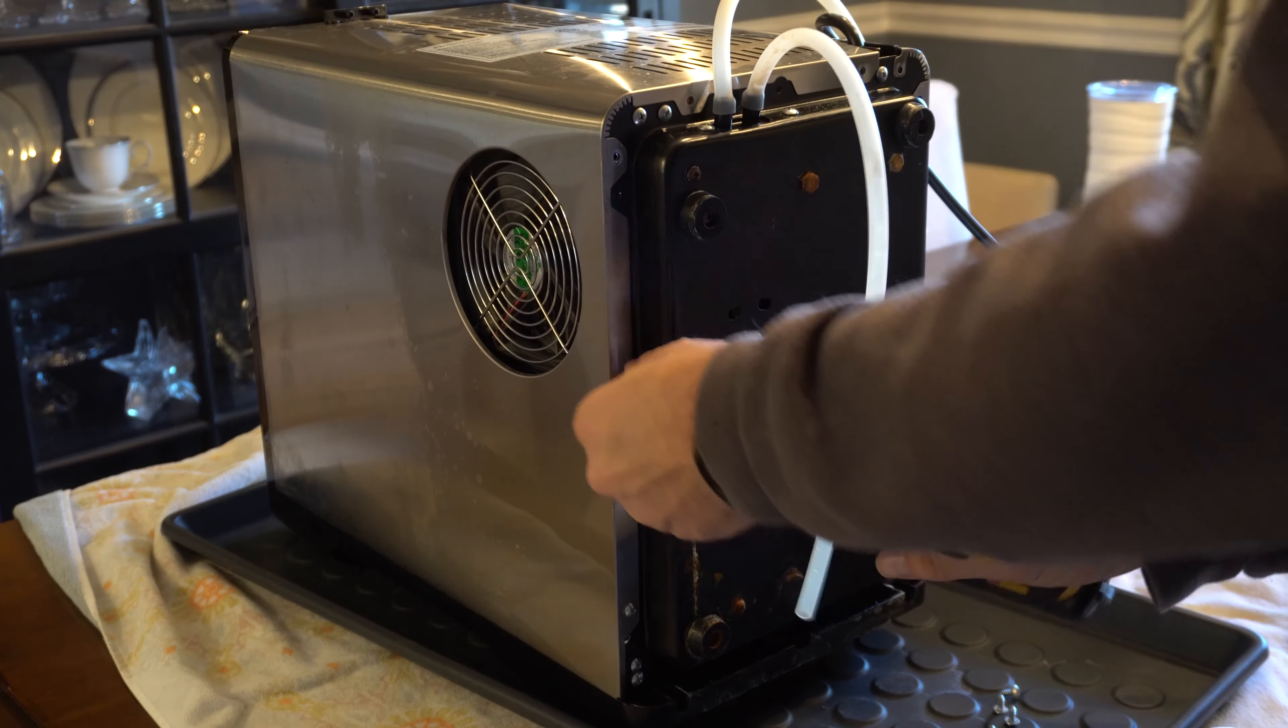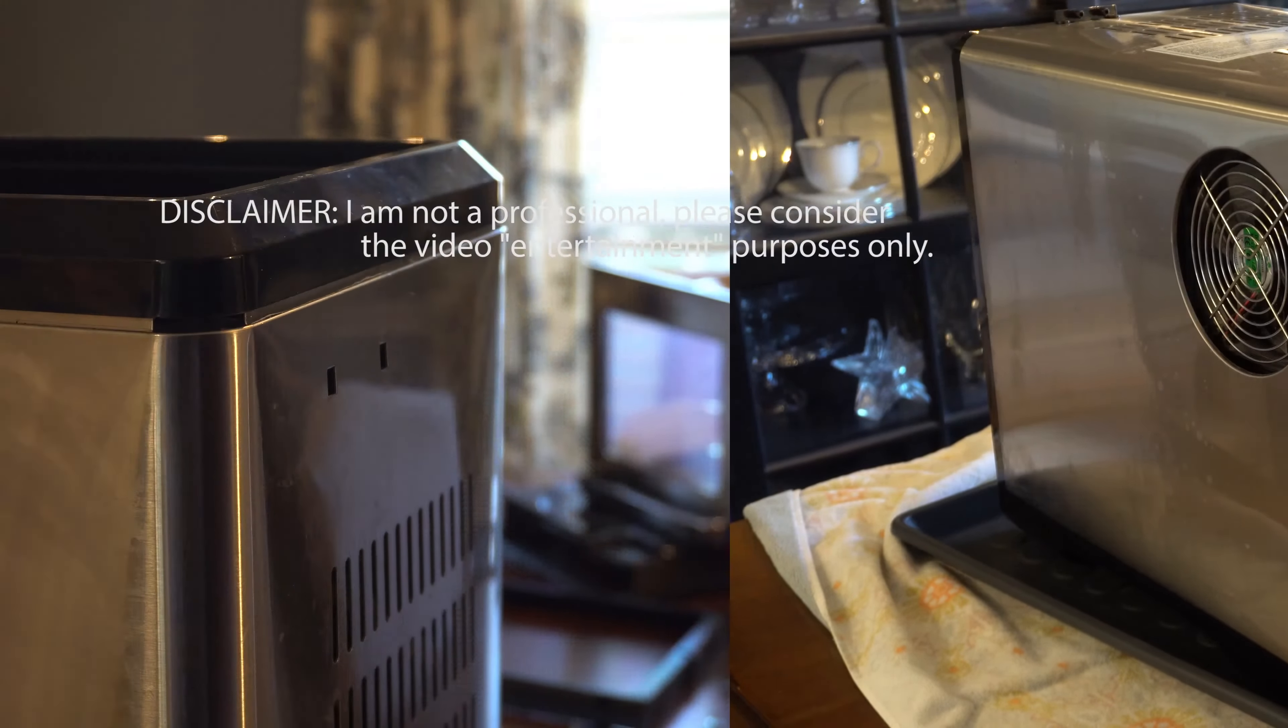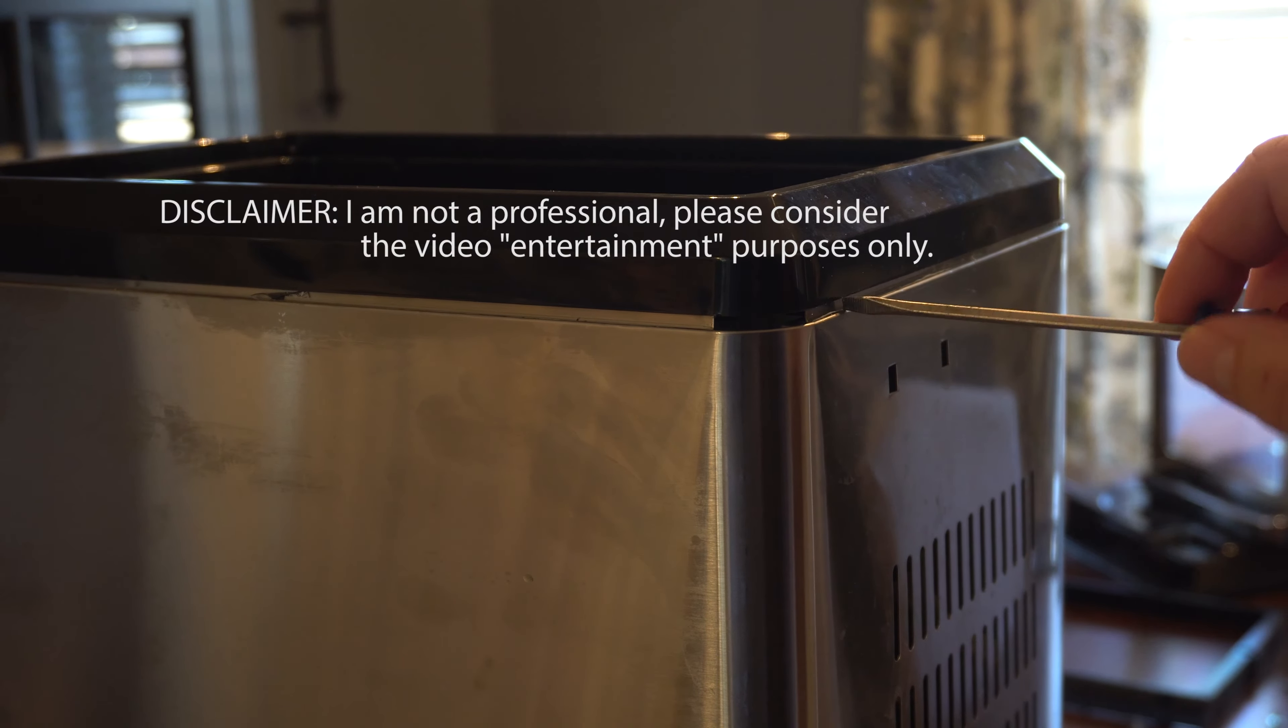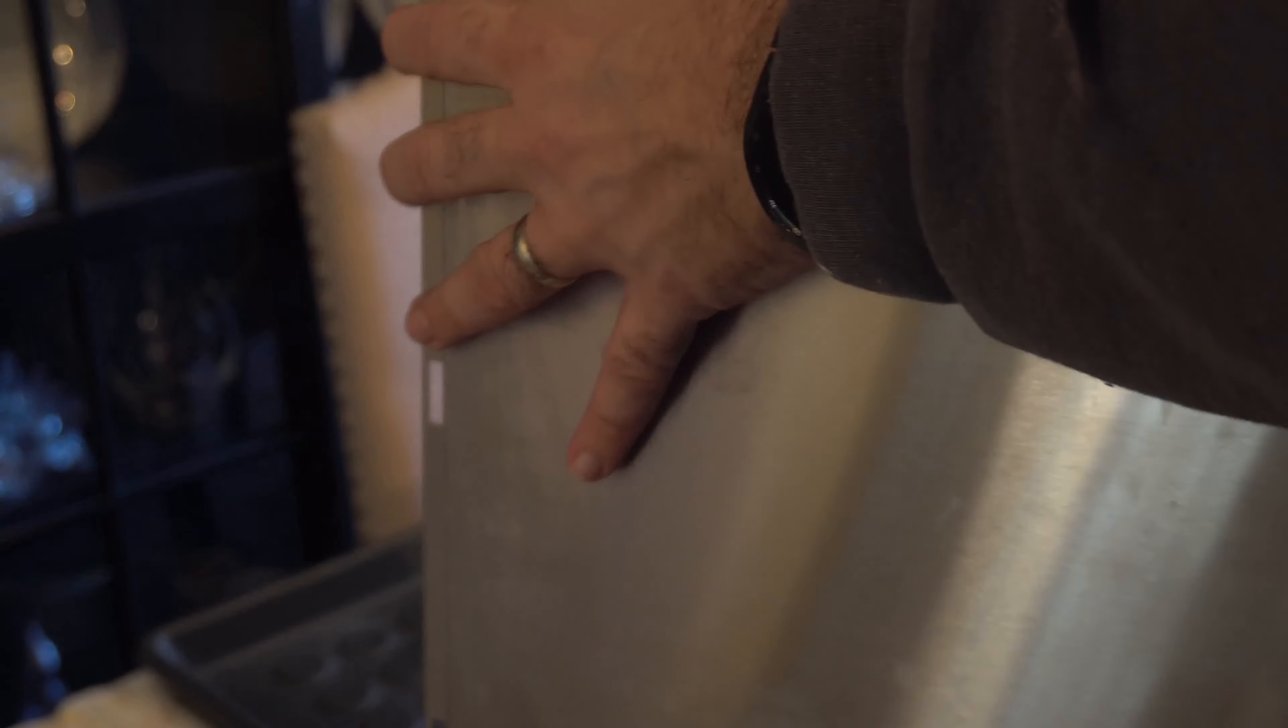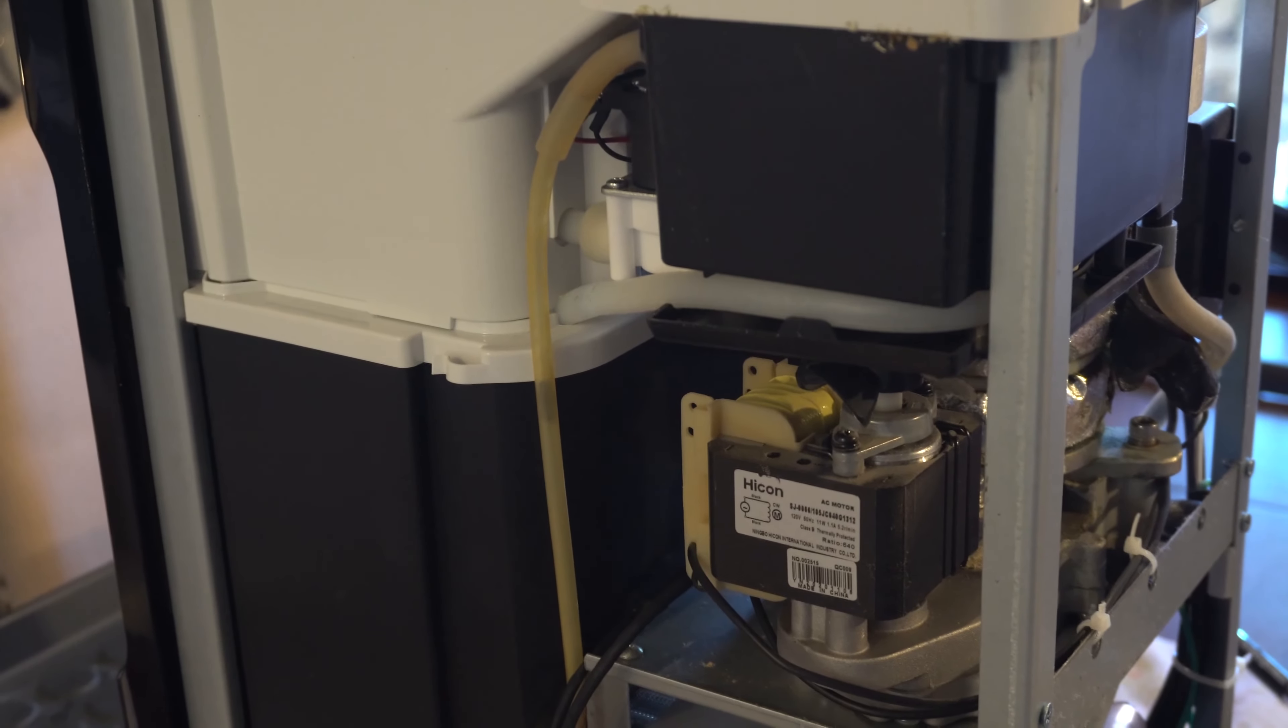So getting this plate off, looks like I can get to this metal piece next. And a quick reminder, I'm not a professional. Consider this entertainment purposes only. So the trick of these, you have to press in, because these are hooked on the front plastic piece. If you press in and get that out,